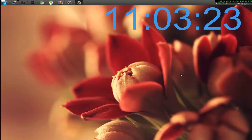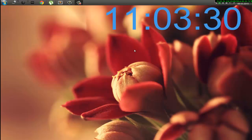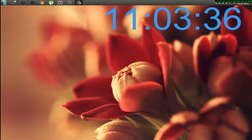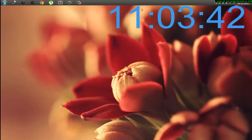Hey, what's up guys, this is Thomas here. In this tutorial I'll show you how to change the font in the Rainmeter skin. This can be applied to all the skins. Make sure you get a nice new font, and depending on the size of the font you may have to change the size of the skin.